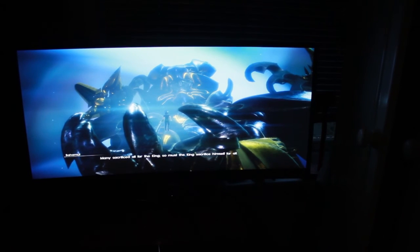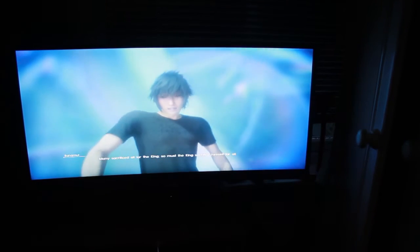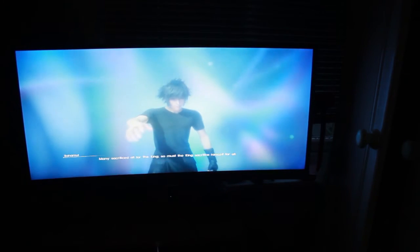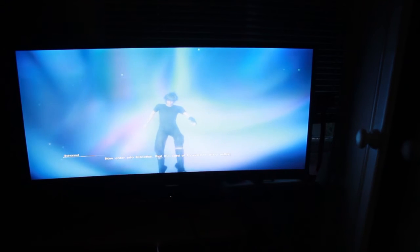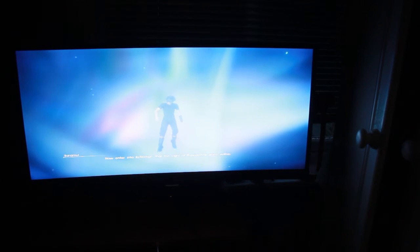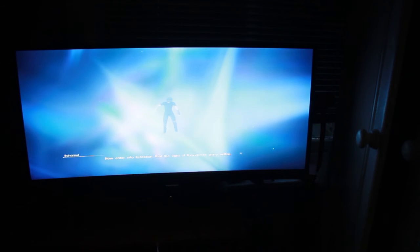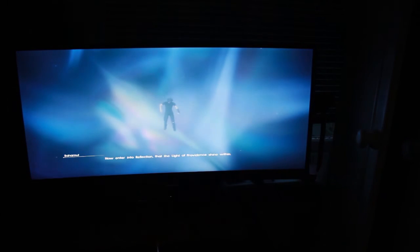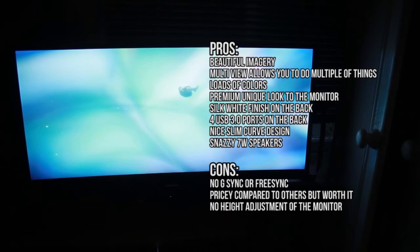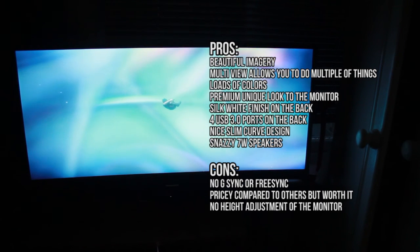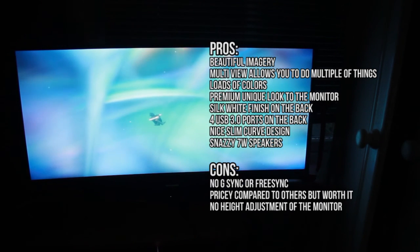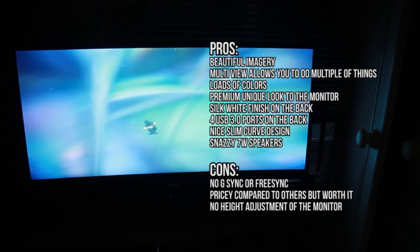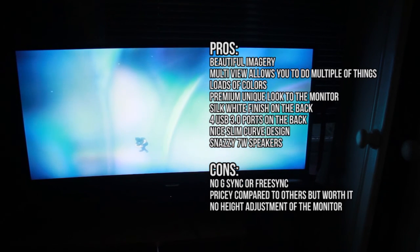I would recommend this monitor to everyone that is doing either gaming or video production work. You could split it in two, have one on your video editing while it's rendering and play a game on the other side. This is crazy man, I'm in awe with this.